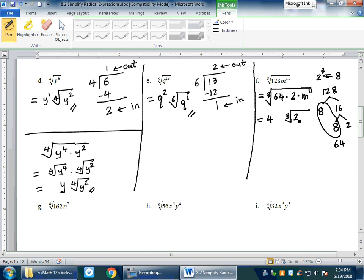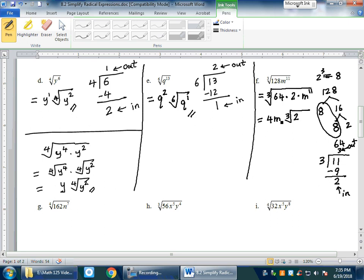For the variable m¹¹: divide the exponent 11 by index 3. Three goes into 11 three times (quotient 3, remainder 2). So m³ comes outside and m² stays inside the radical. Final answer: 4m³·∛(2m²).